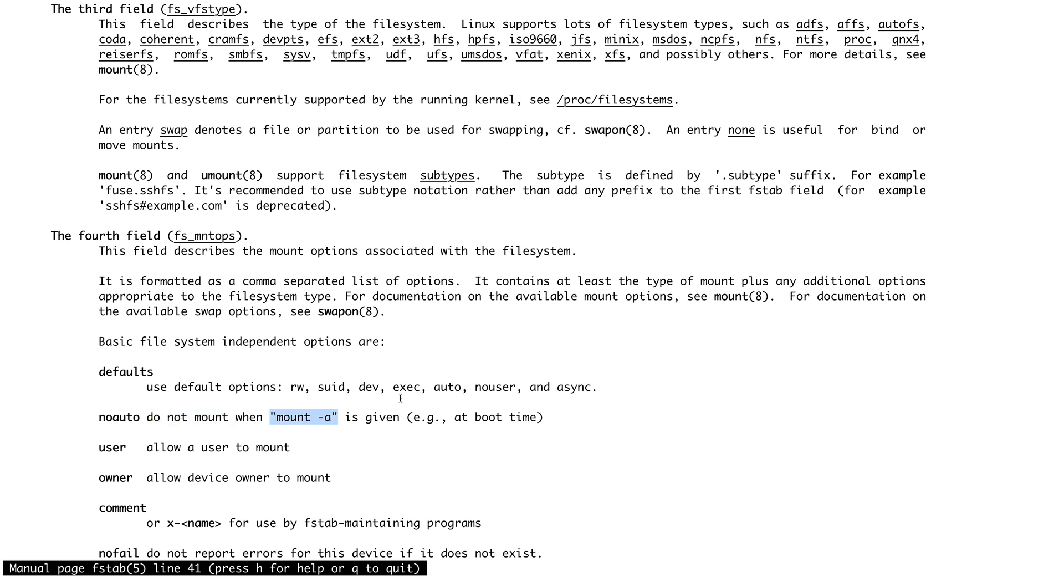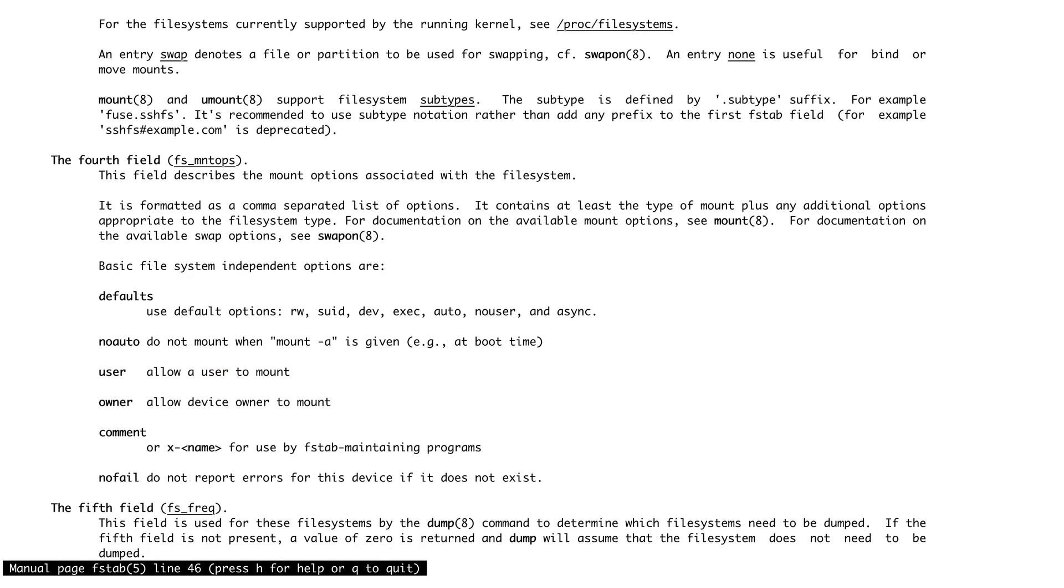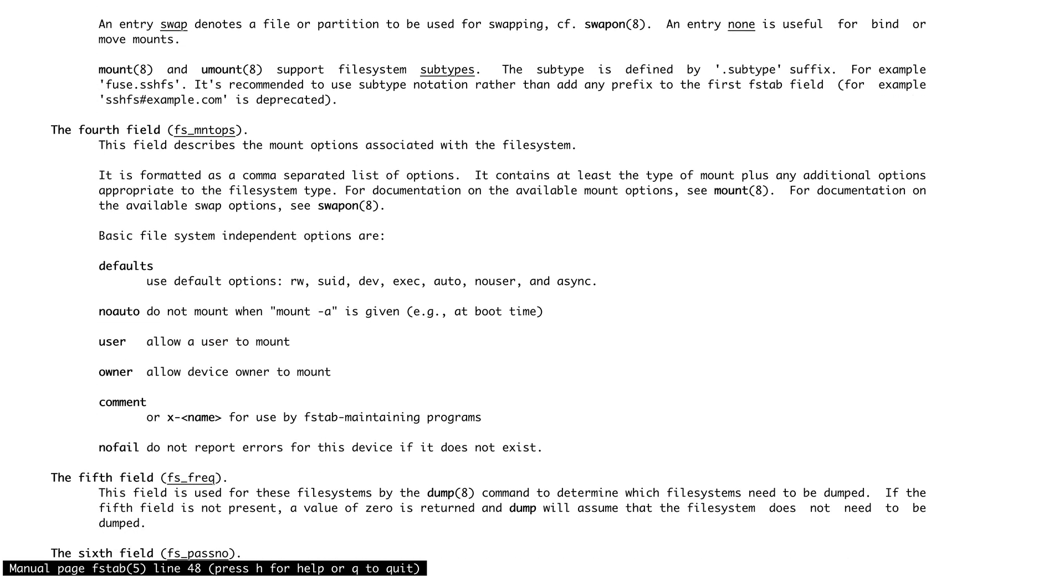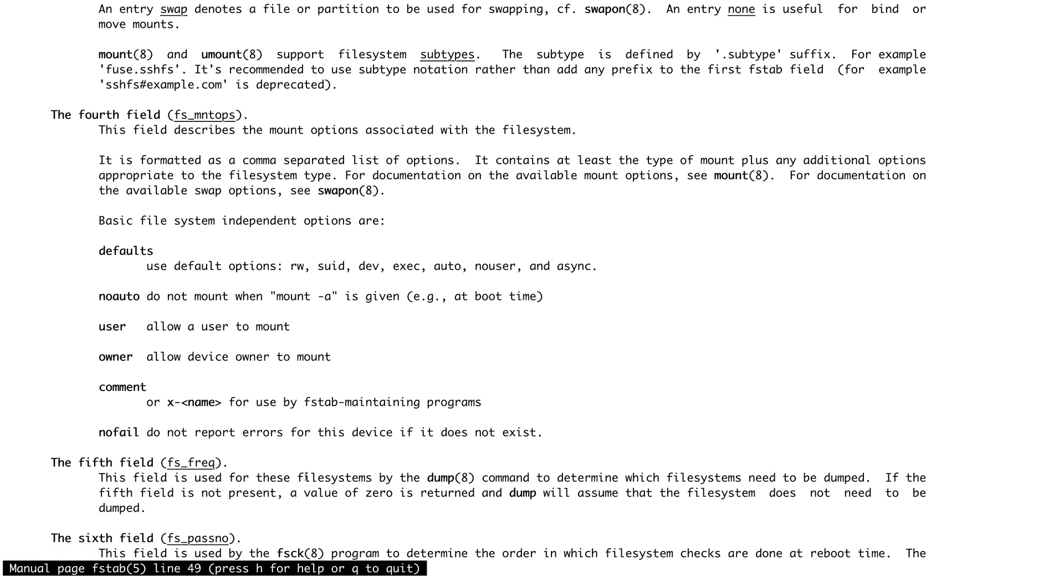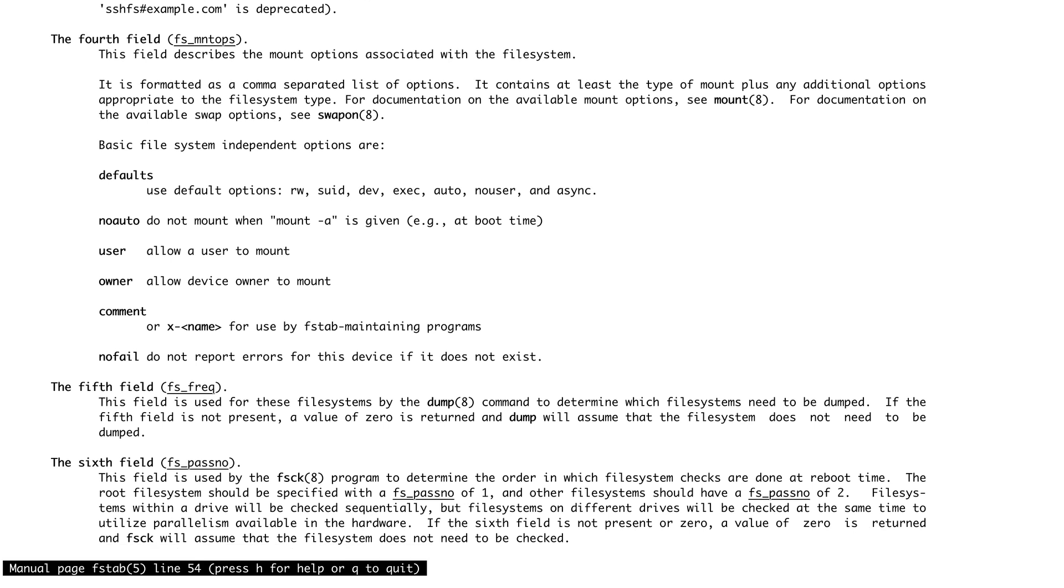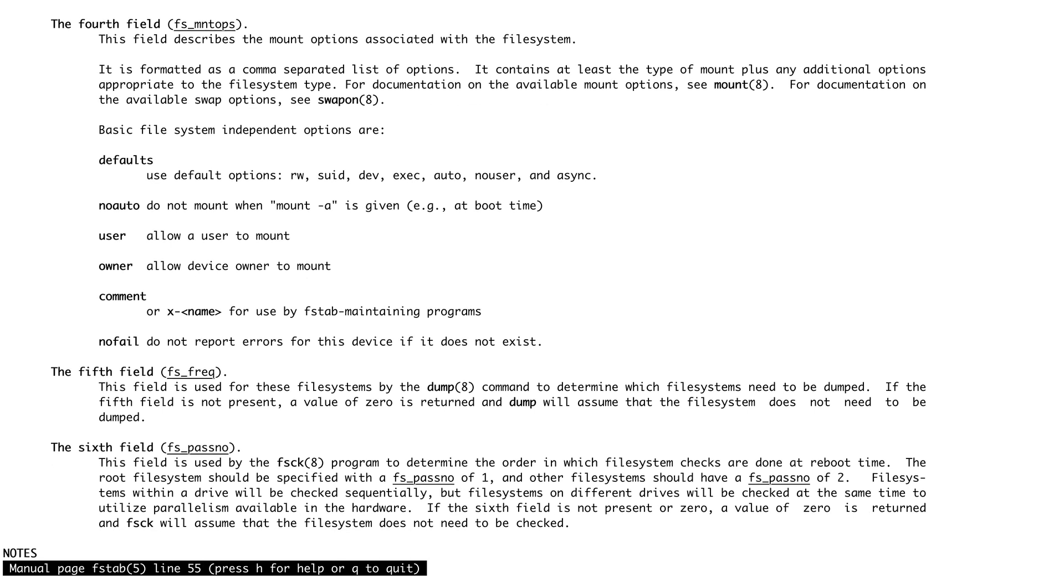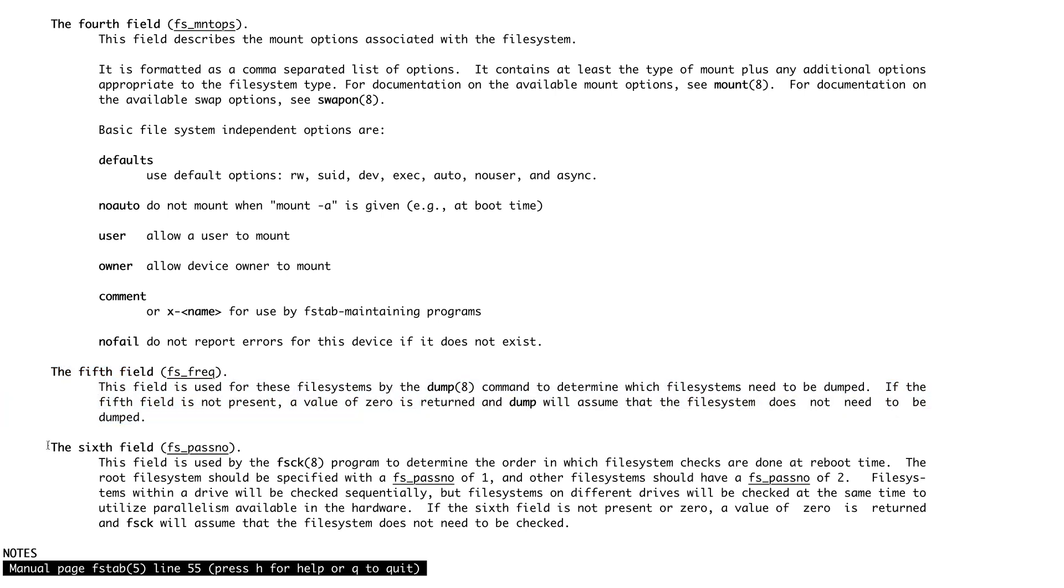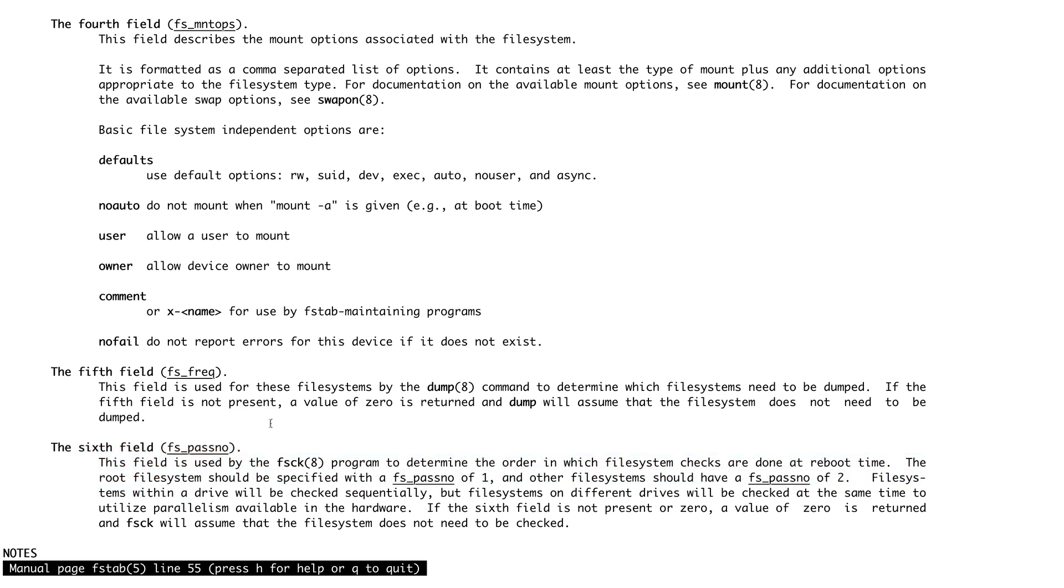The fifth field is used by dump. I will talk about this later. The sixth field is basically the file system integrity check—whether you want to have integrity check or not every time. Normally you would see that the fifth and sixth fields are zero, so you would avoid taking the backup or dump, and you would avoid the file system check as well. Let's just exit out of this.